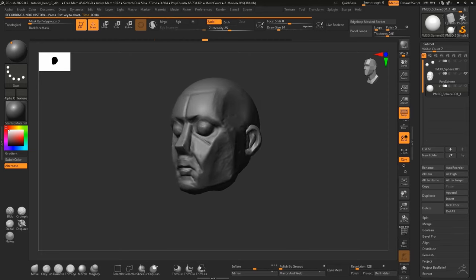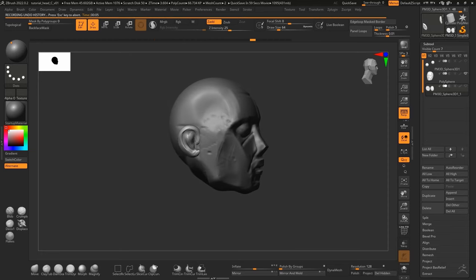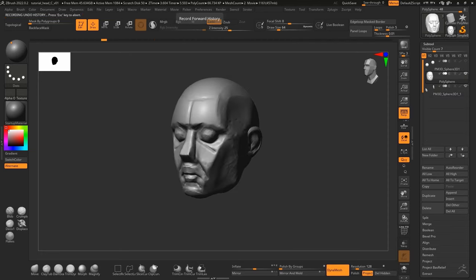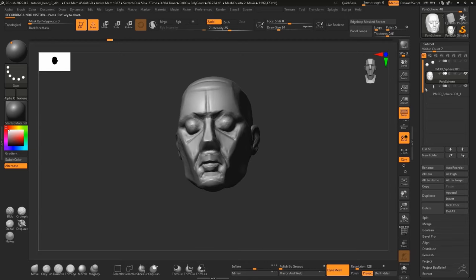We start off with a couple of spheres and measure everything out carefully, making sure the proportions are correct right out of the gate.